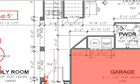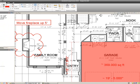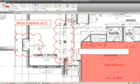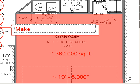Another example: if I select that same rectangular callout tool, I'll left select and hold and drag my rectangle down around my two openings here. Now I can add a tag — I'll say 'Make two openings one big opening.'